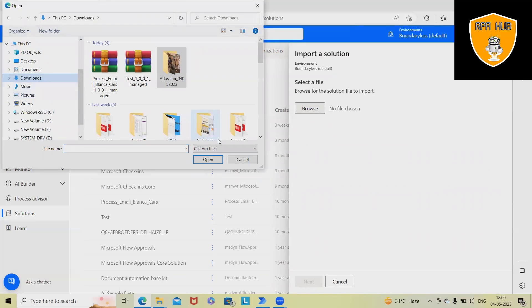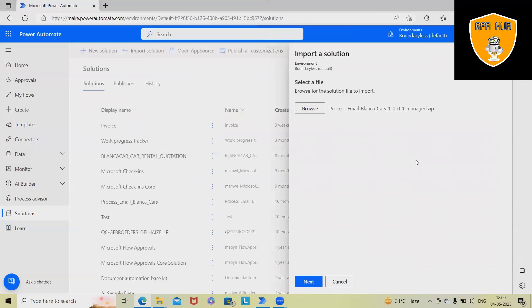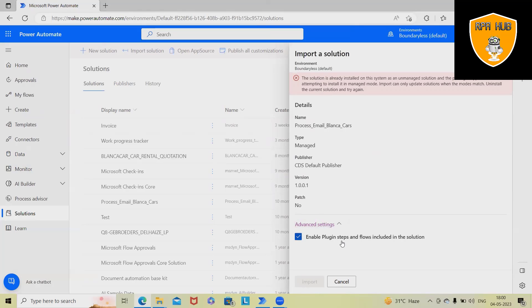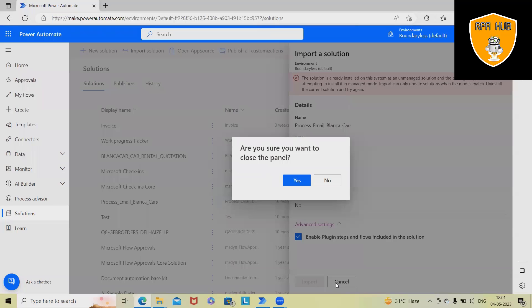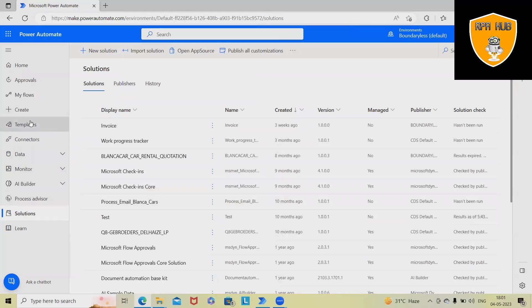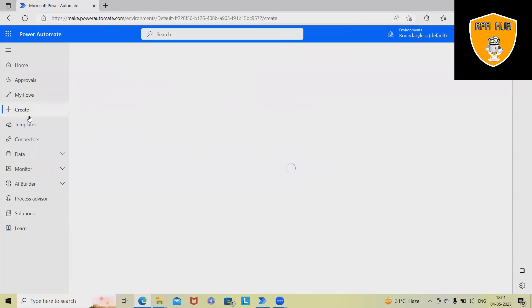Basically, we will navigate to here and that solution, we will update or import it within our cloud platform. Because the solution is already installed and existing, this will show an error message. We also have some customizations for advanced settings where we have to enable plugin steps to include in the solution. So this is how we can import and export solutions through Microsoft Cloud Platform.